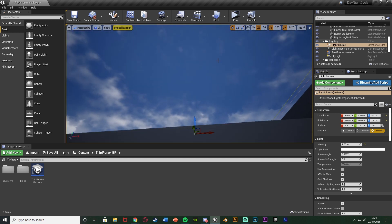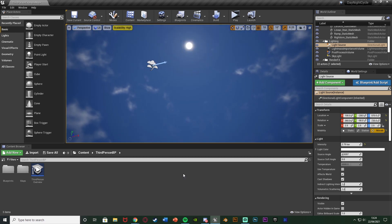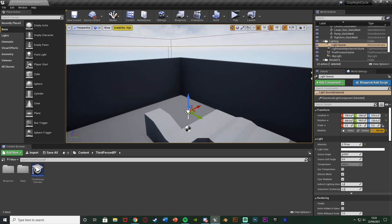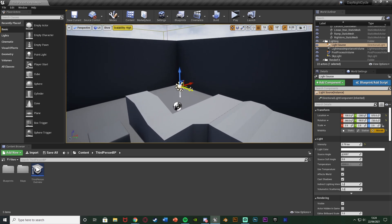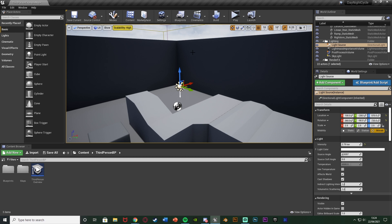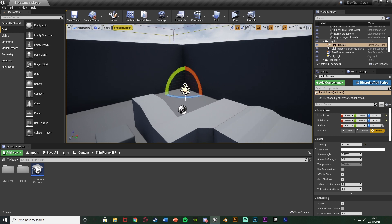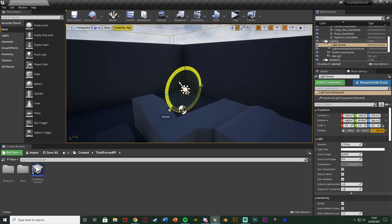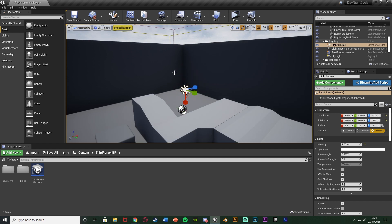The reason I'm doing that is so it starts at midday and goes around from there, which makes things easier. You can change anything else on here you want, for example the intensity, but everything else I'm leaving as default. The important thing is to have it set as Movable so this directional light can have its direction changed — as you rotate it you can see the light changing as the sun rotates.